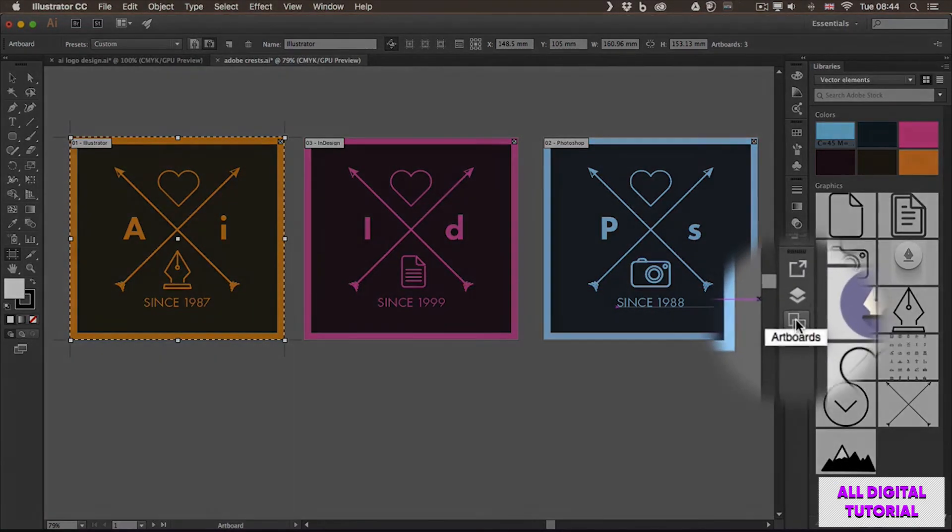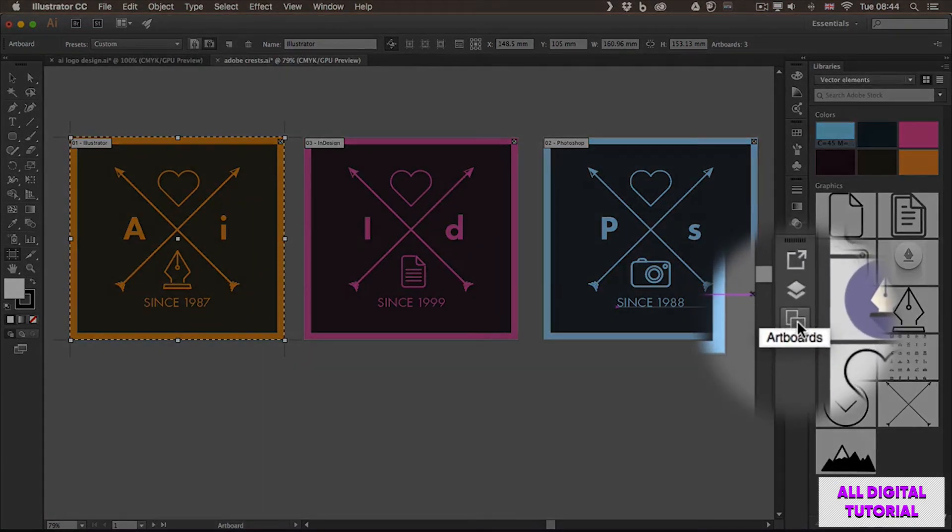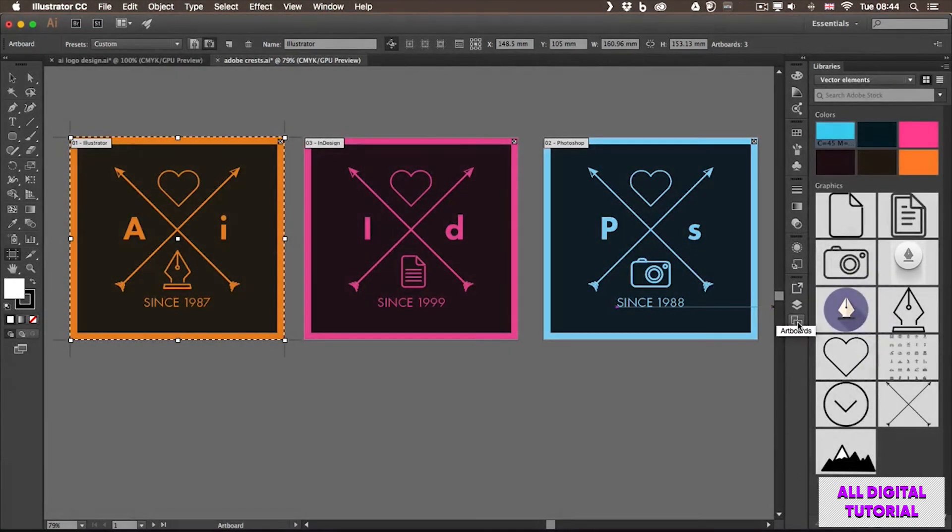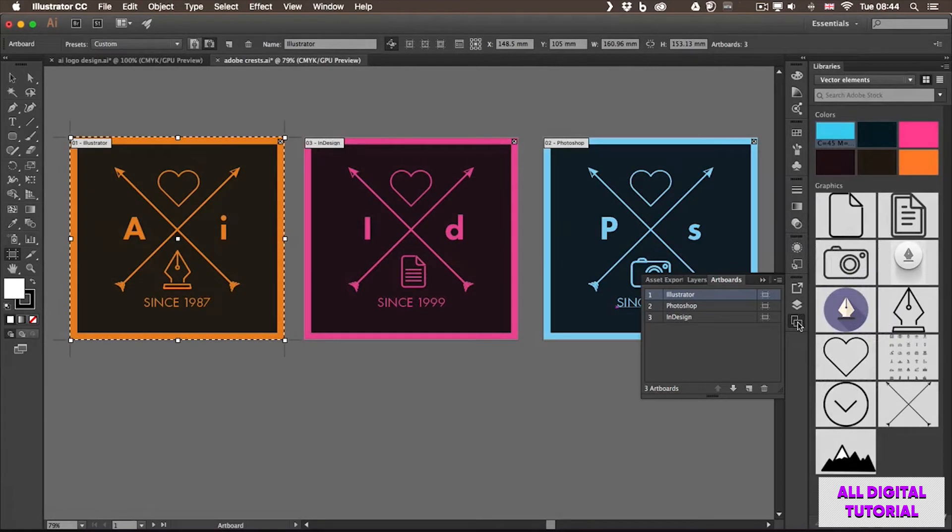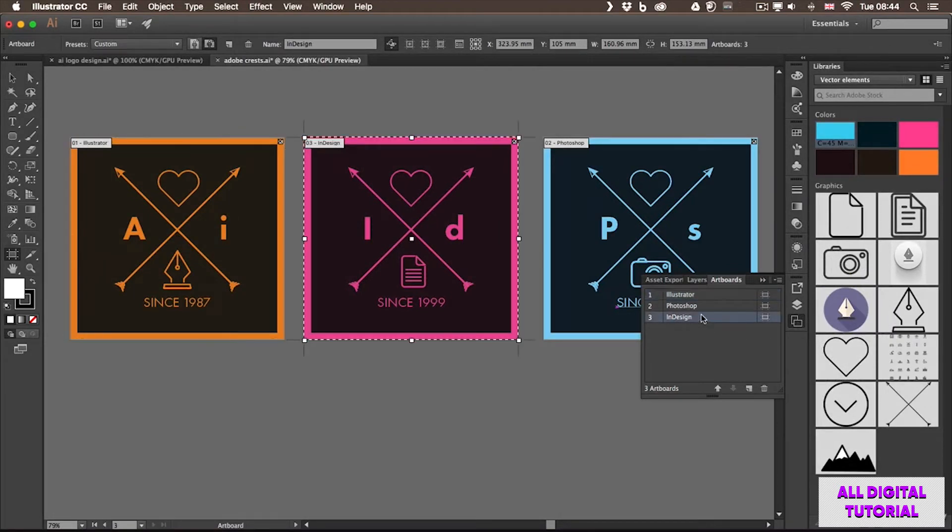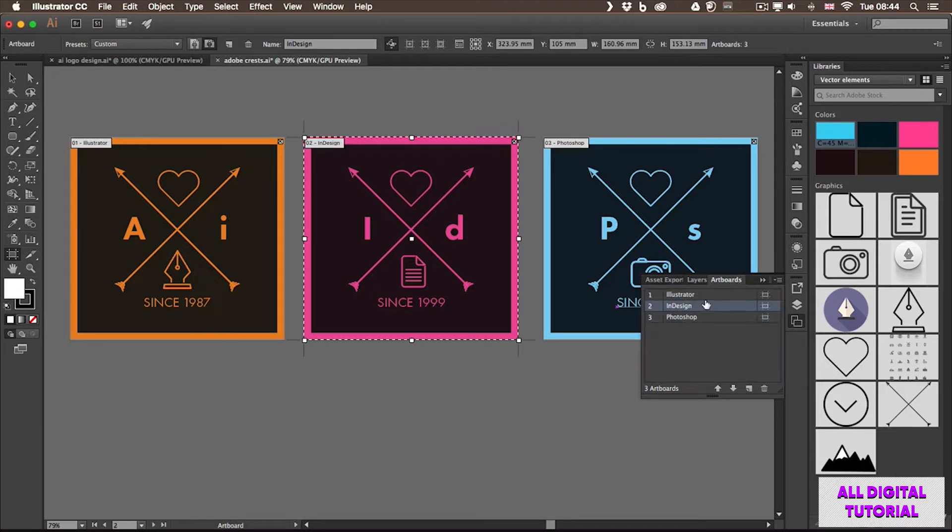...which you will find here at the bottom of the panel icons. Once I click on that, I will see the three artboards there, and I can drag InDesign up in the order, so now it became the second one. And also you see the numbering updated here within the document area.